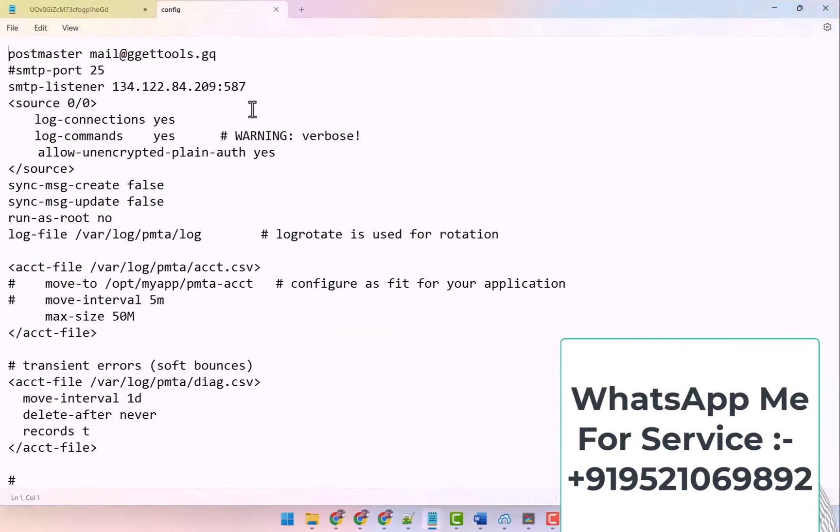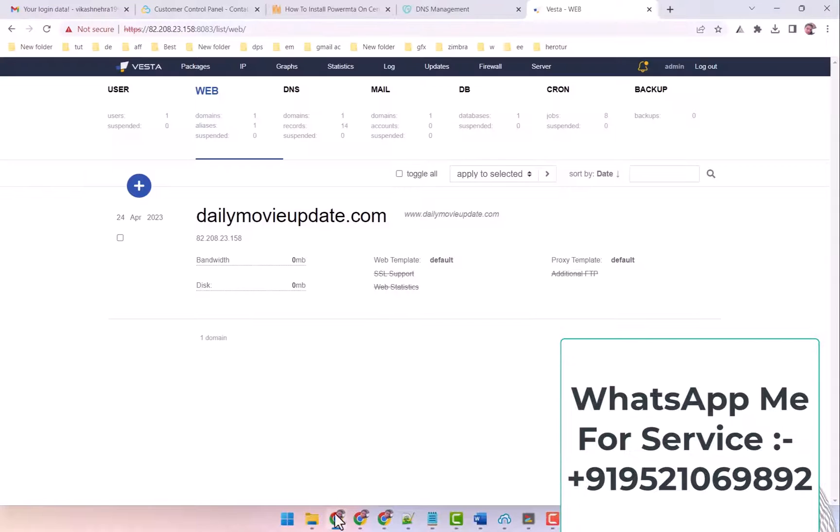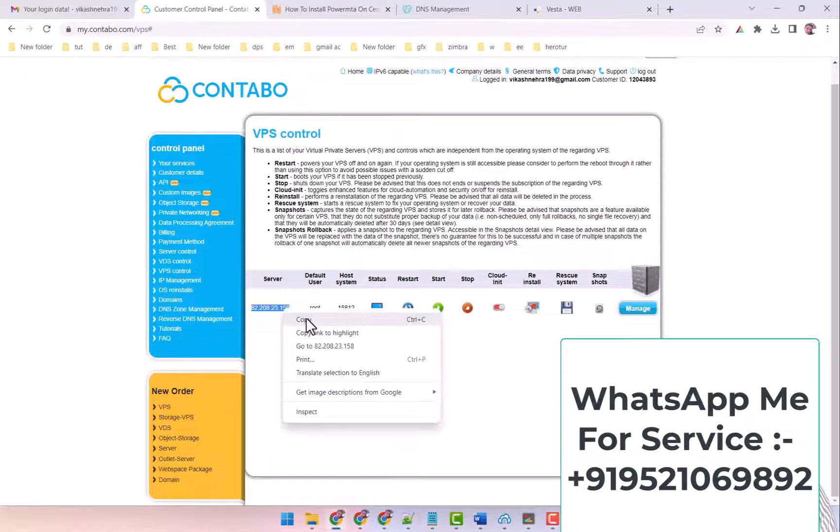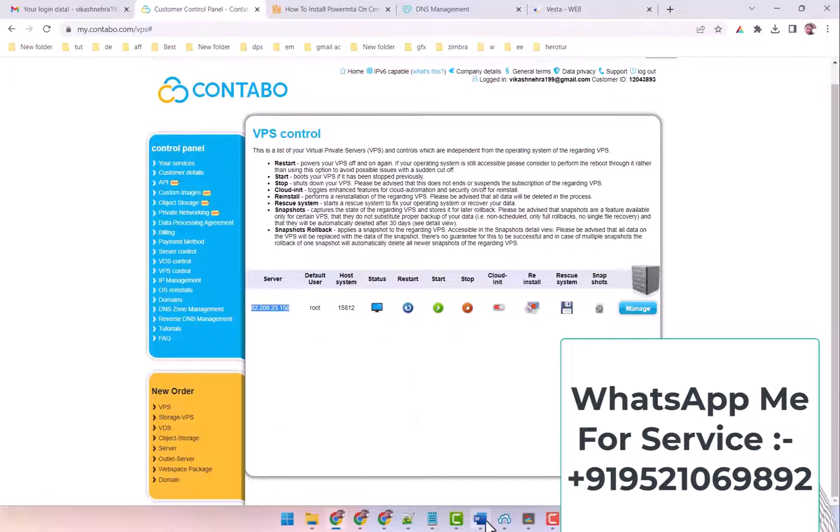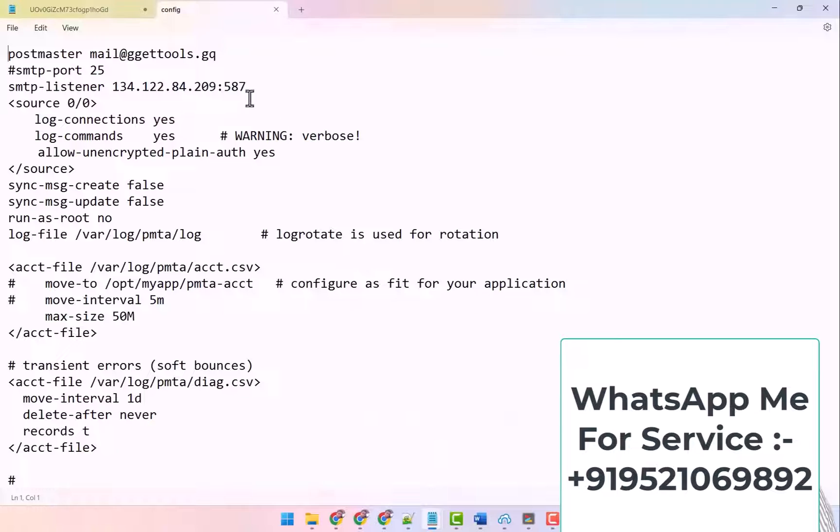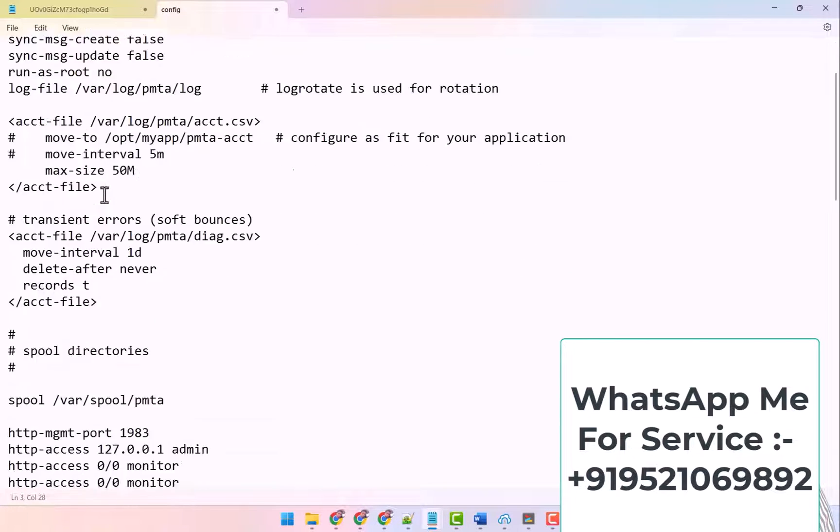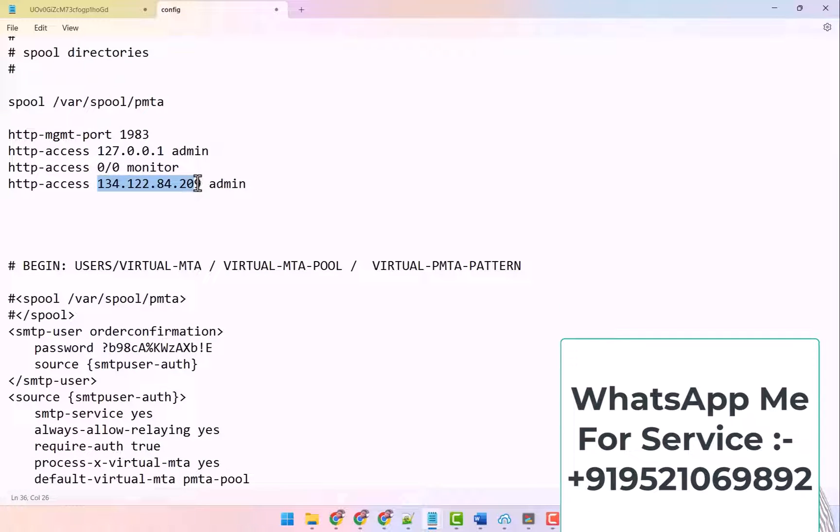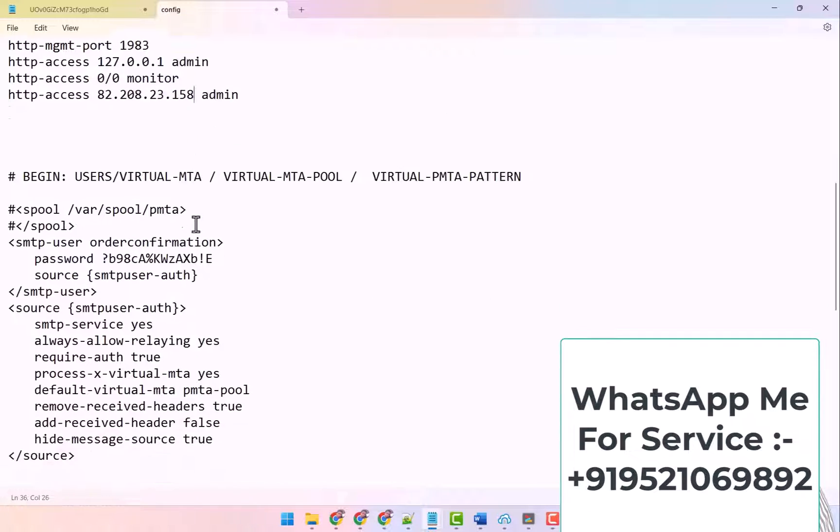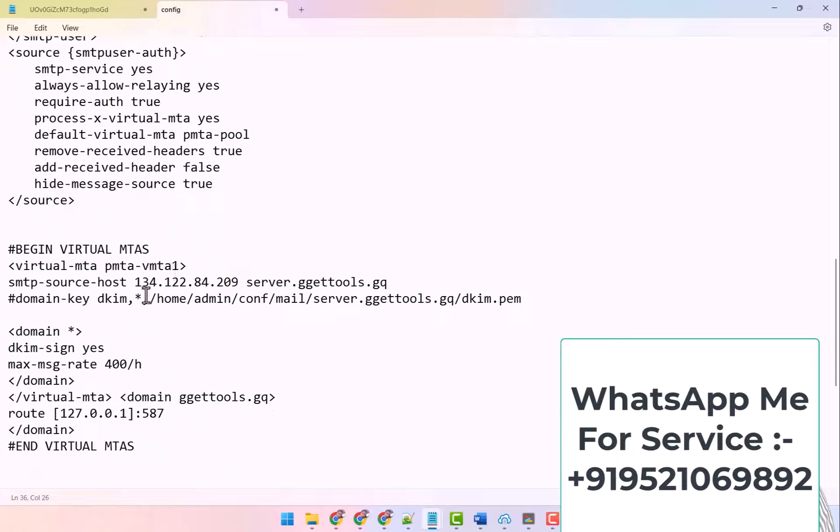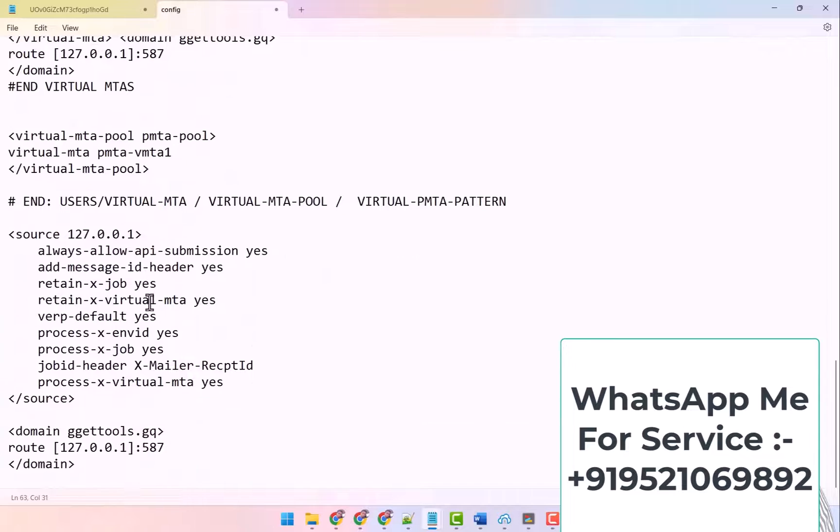So wherever there is another IP, you put your IP there. Then I copy the IP of my VPS in here. I have put that, you just replace it in all. Here I have put here, and here too I have put it. Wherever you find another IP in this config file, put your IP there. OK, and I have replaced the IP here.